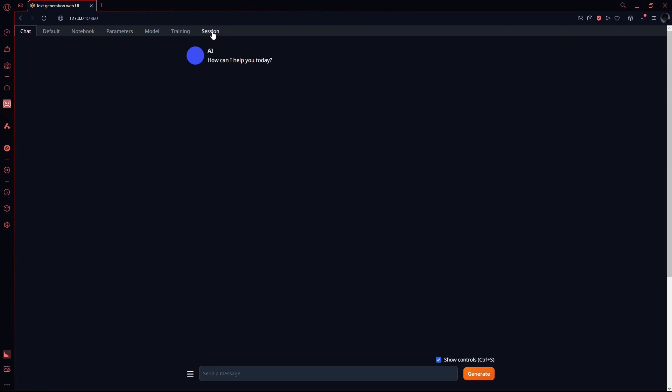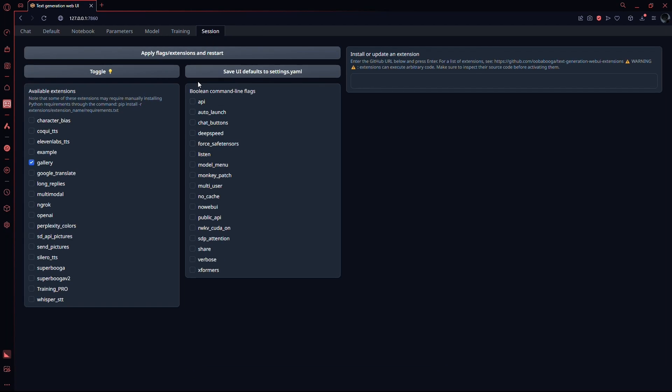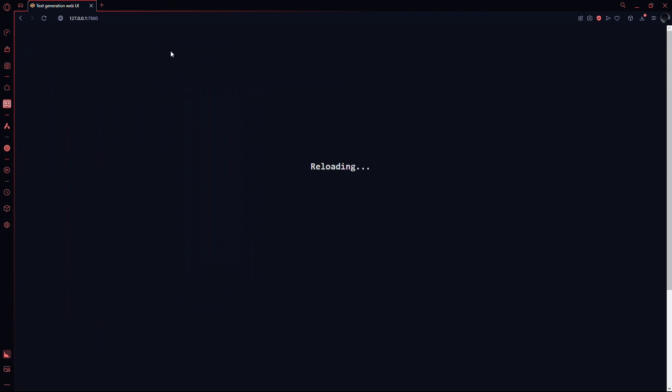Now go to the session section and from here, enable the API extension. After that, click apply. Now go back to the CMD and copy your API link.